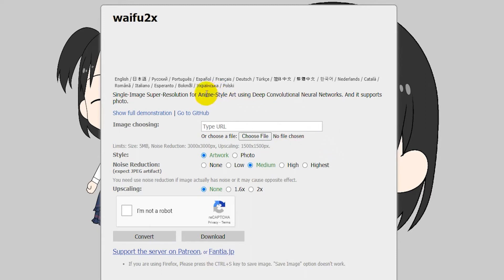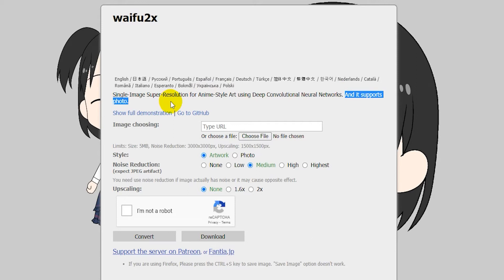It's actually meant for anime-style art, but it also supports photos, so you can do both artwork and photos on this site.